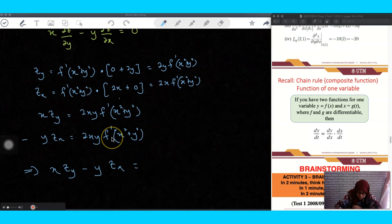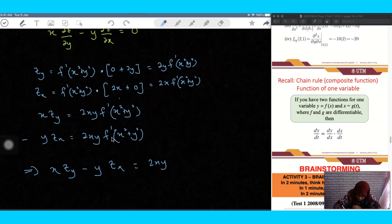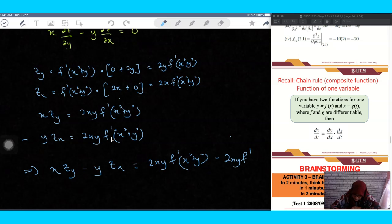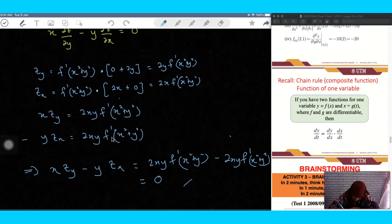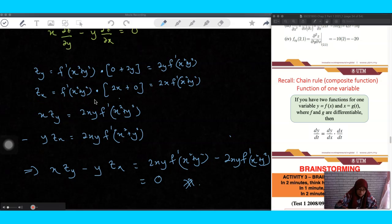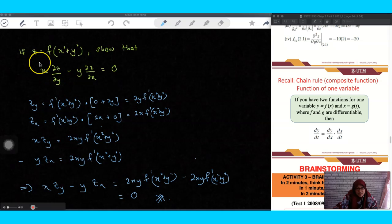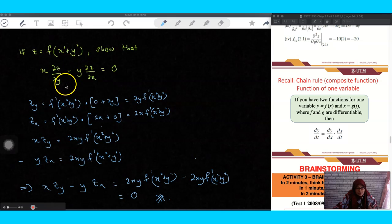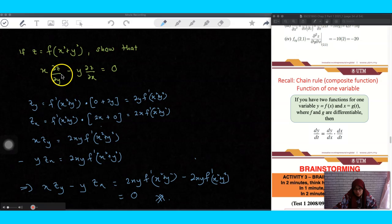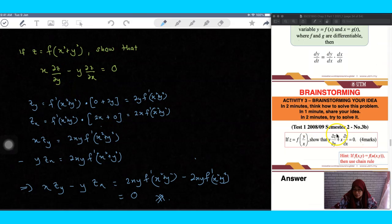Subtracting, x·z_y minus y·z_x equals 2xy·f′(x² + y²) minus 2xy·f′(x² + y²), which equals zero. It is shown. The tricky part is handling the unknown function f. Some students mistakenly assume f means multiplication, which is wrong. As long as you treat f as a general outer function and apply the chain rule correctly, you will get the result.